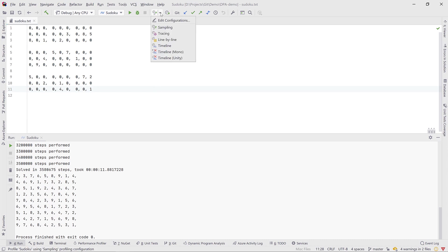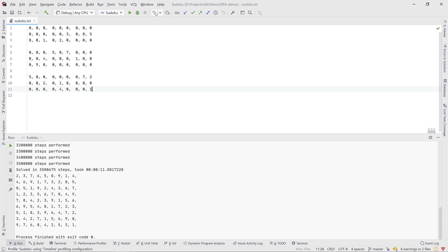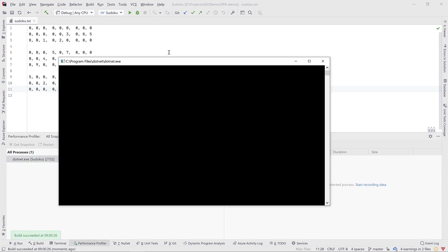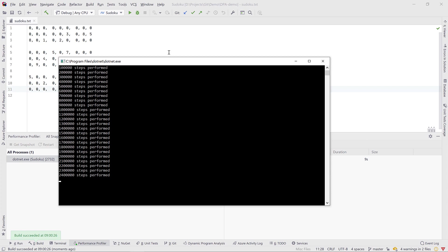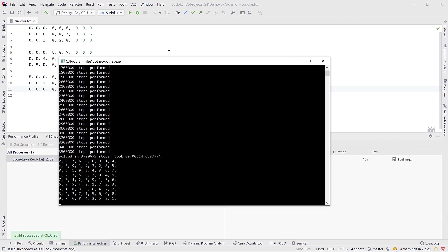Profiling in Rider can be done from the toolbar, and there are different profiling modes: sampling, tracing, line by line, and timeline. We'll go into those in a future video, but for now let's select timeline and start the profiler. The profiler will launch our application and attach to it — startup takes a little longer because it has to attach and start collecting data, then our application runs as normal. Once it finishes, we get the opportunity to investigate a performance profiling snapshot in the IDE.